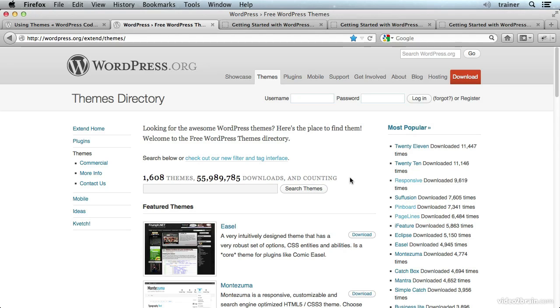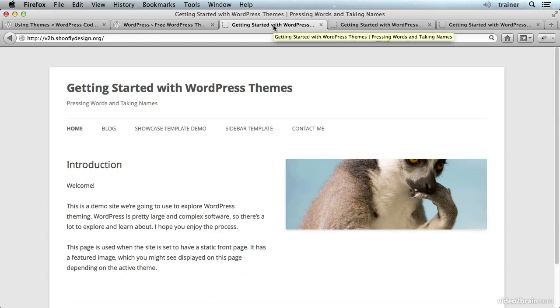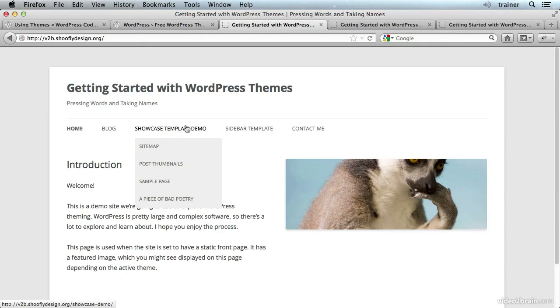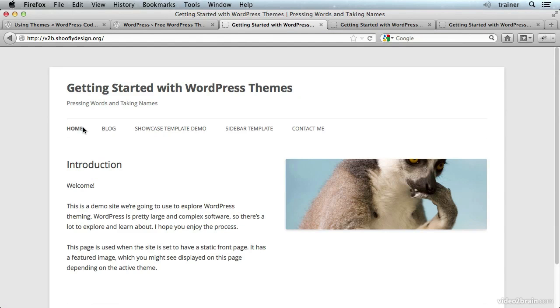In this course we're going to be talking about how to make your own theme, either based on an existing theme or making one completely from scratch. But what a theme can do is take a website that looks however it looks when you enable WordPress and you have its default theme.